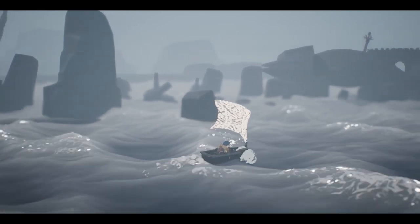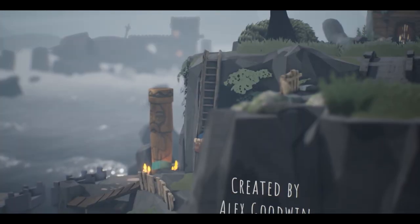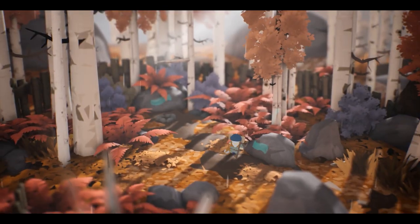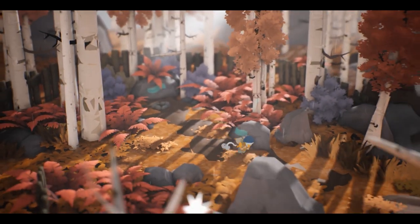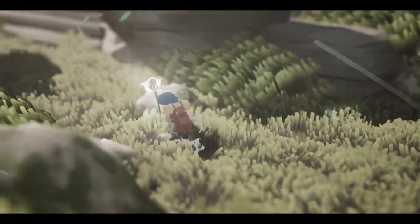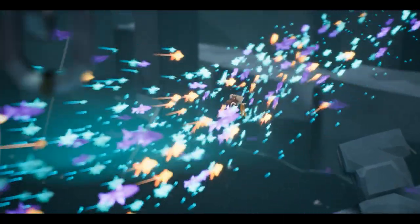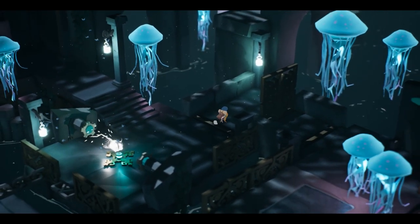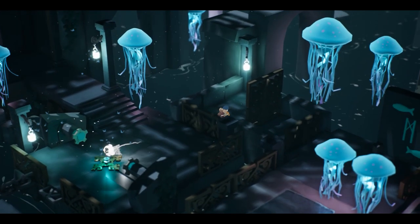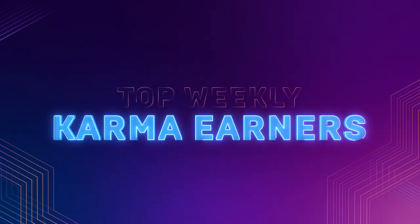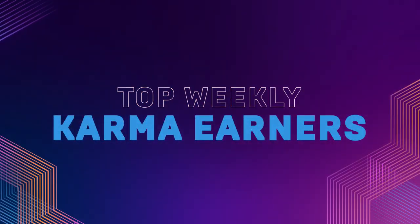Inspired by Russian and Icelandic folklore, solo developer Alex Goodwin created a rich world to explore the story of an old man's journey to heal his wounded soul. The story, haunting music, and post-impressionistic art style aim to deliver a memorable experience. Venture to our developer interview with Goodwin to learn about his path into game development and how he's made his concept a reality.